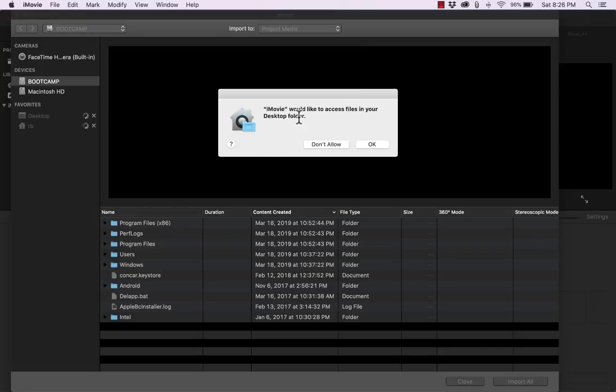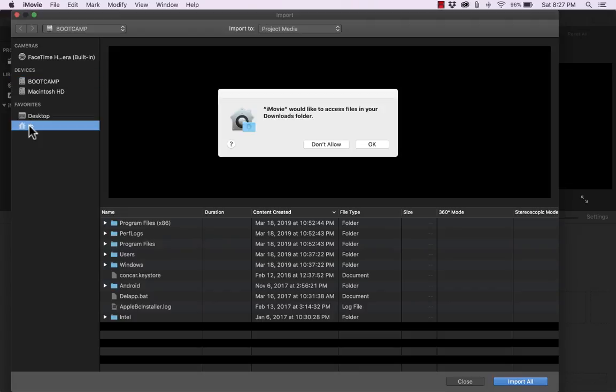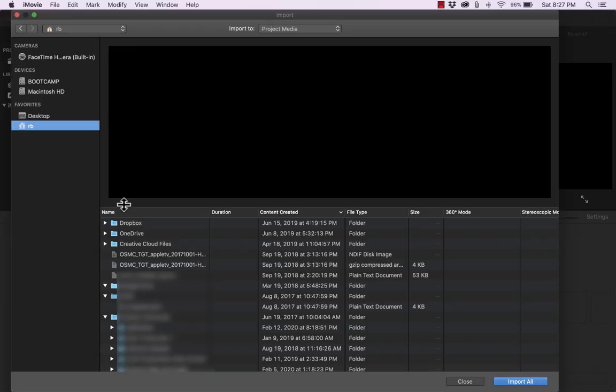The first time you do this on a particular computer it may ask you for permission to access files in your desktop folder. So I'm going to click OK and now I can browse my computer. Again I'm getting pop-ups requesting permission, so I'll click OK.